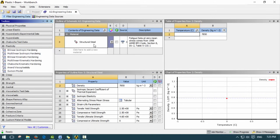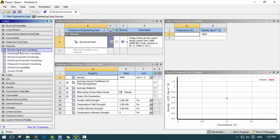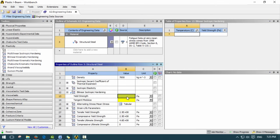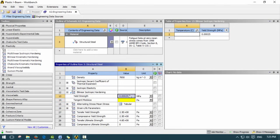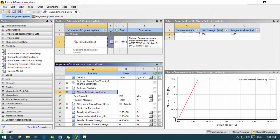To add a plasticity model, click on bilinear and drag it over any property. This adds the bilinear isotropic hardening material. Here you put in your yield strength — let's say 250 megapascals — and then your tangent modulus, let's say 1450 megapascals. If you click on the chart, that shows your stress-strain curve.